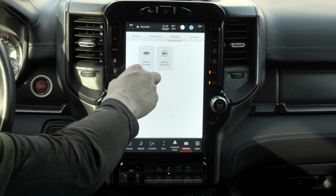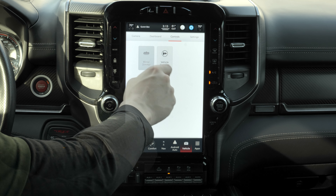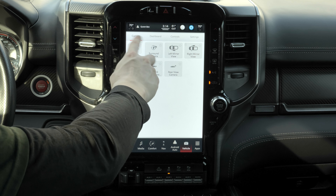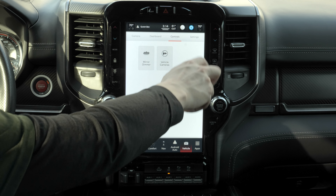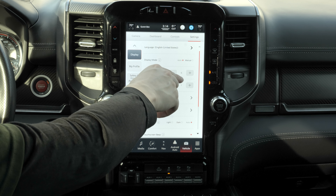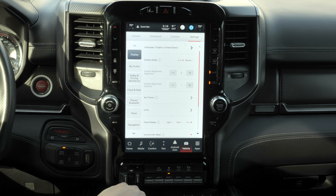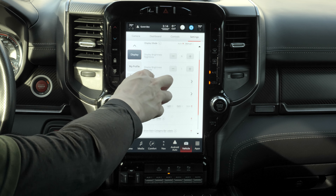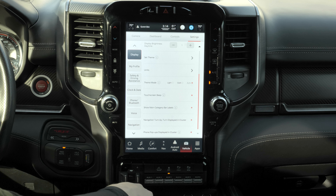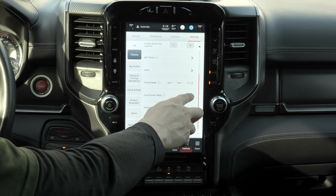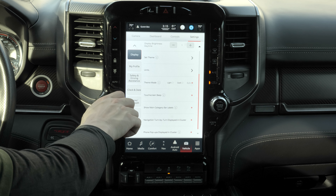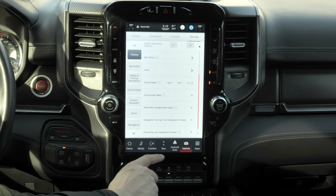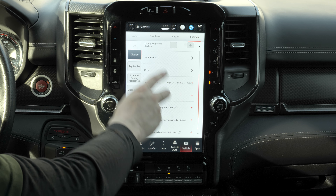In controls, there are settings for the mirror dimmer and vehicle cameras. In settings, there are display options like white mode and dark mode, a touchscreen beep toggle, and the ability to set the navigation to display turn-by-turn instructions in the vehicle's instrument cluster.